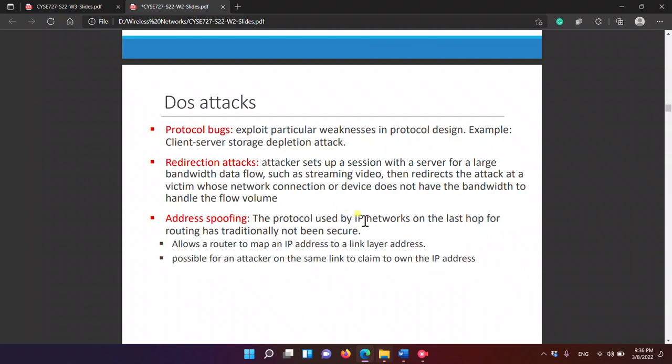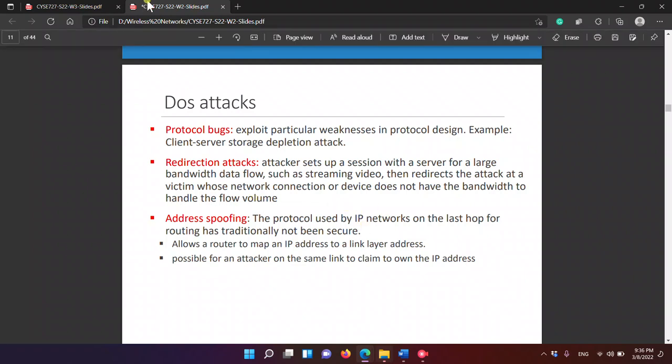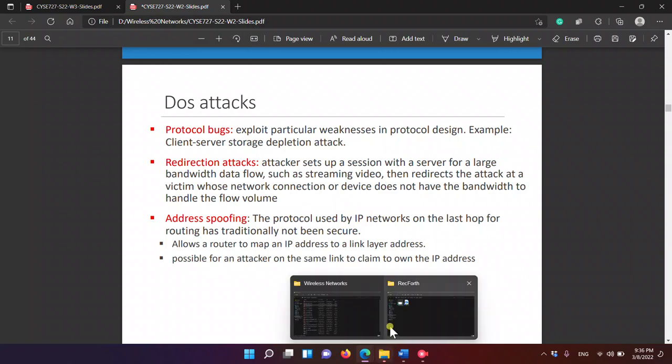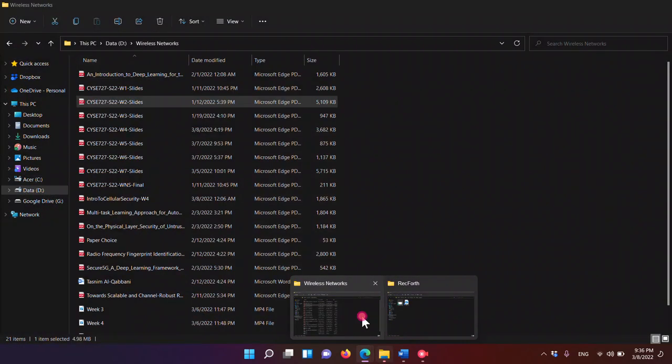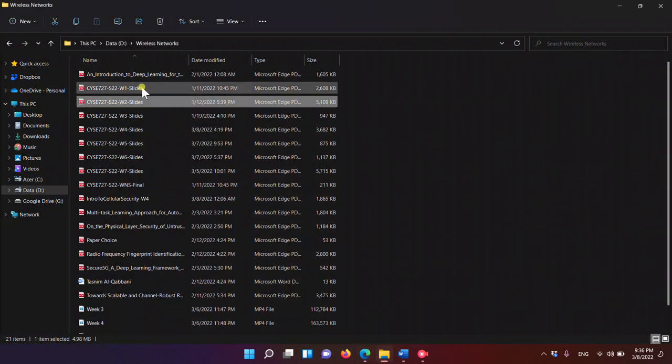Address spoofing is a protocol-level issue in IP networks, including 4G networks.